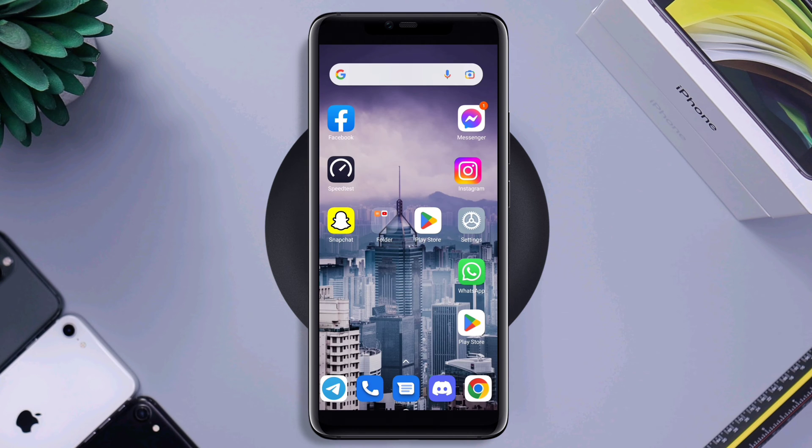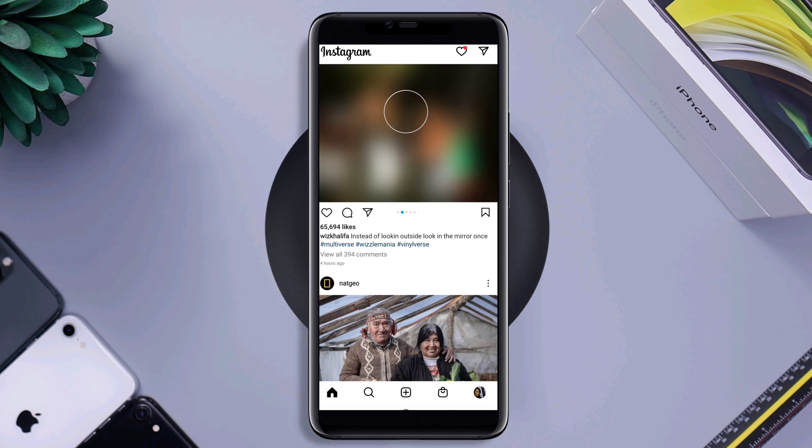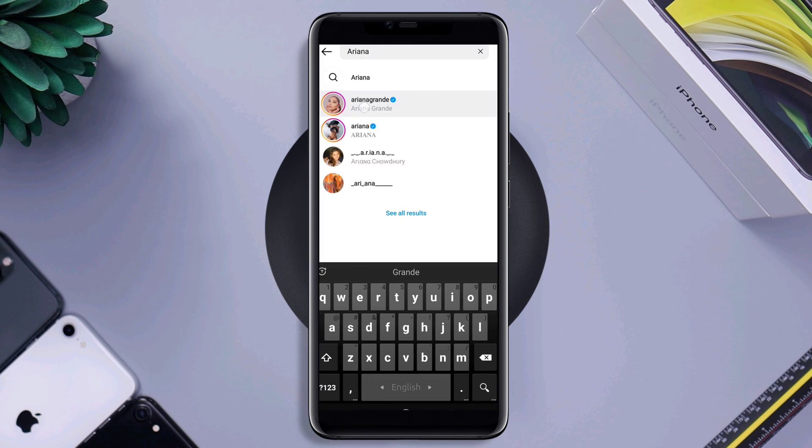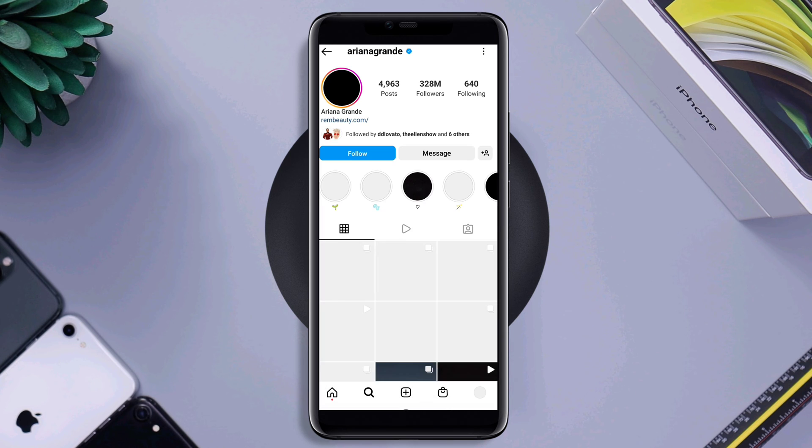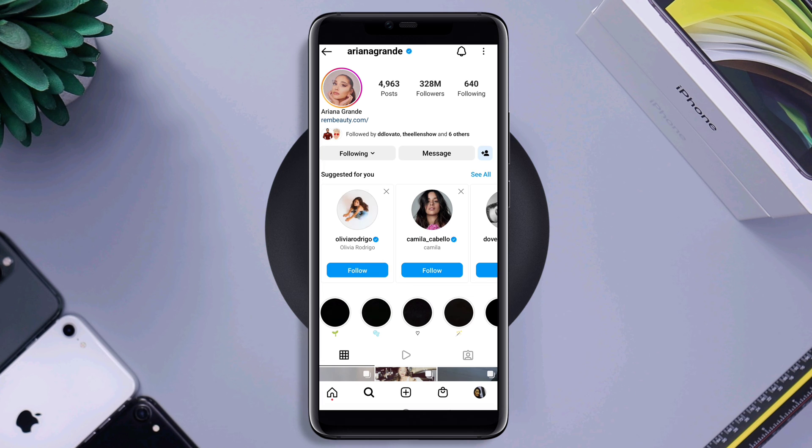First, you need to open Instagram, tap search. Now find some people on Instagram and follow them. I'll tap search and tap Ariana Grande. You can find anyone you want. After following all the people,